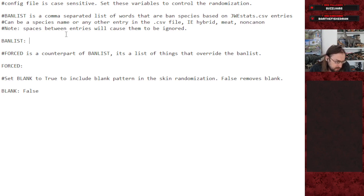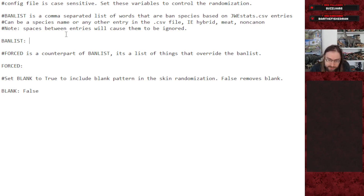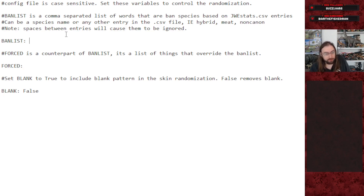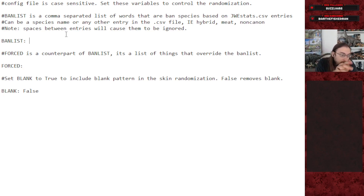You can ban by dinosaur types, specific names, eras, or canonicity. You can ban things like hybrids or carnivores. There are all sorts of different options you can use there.